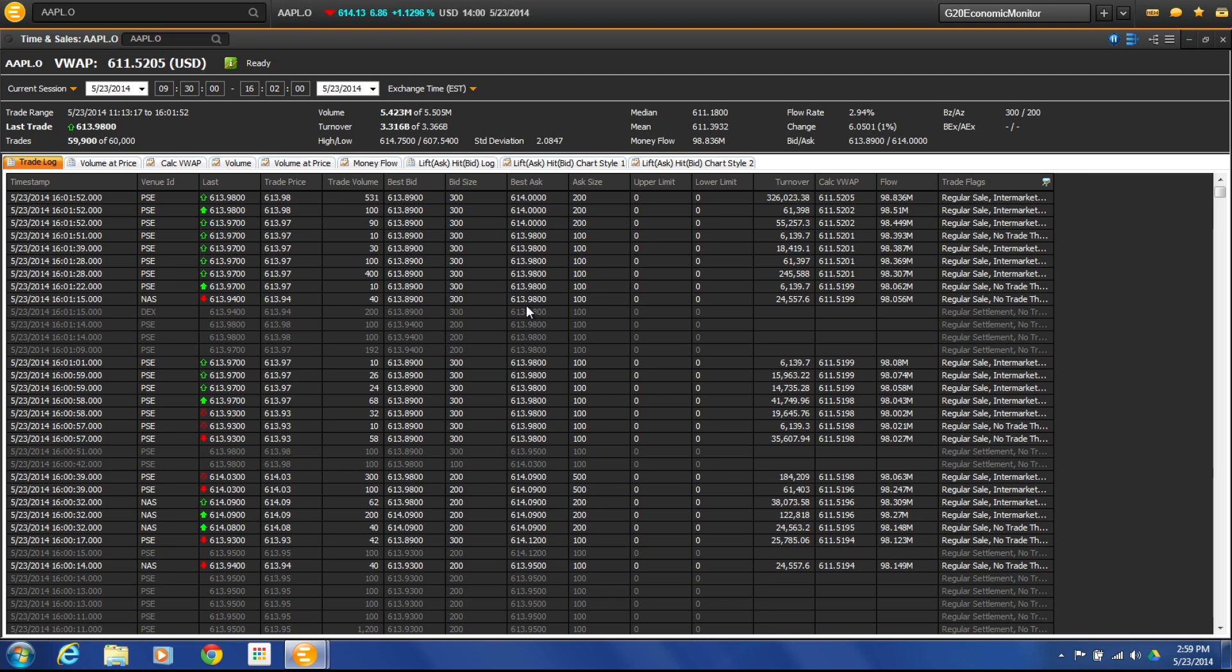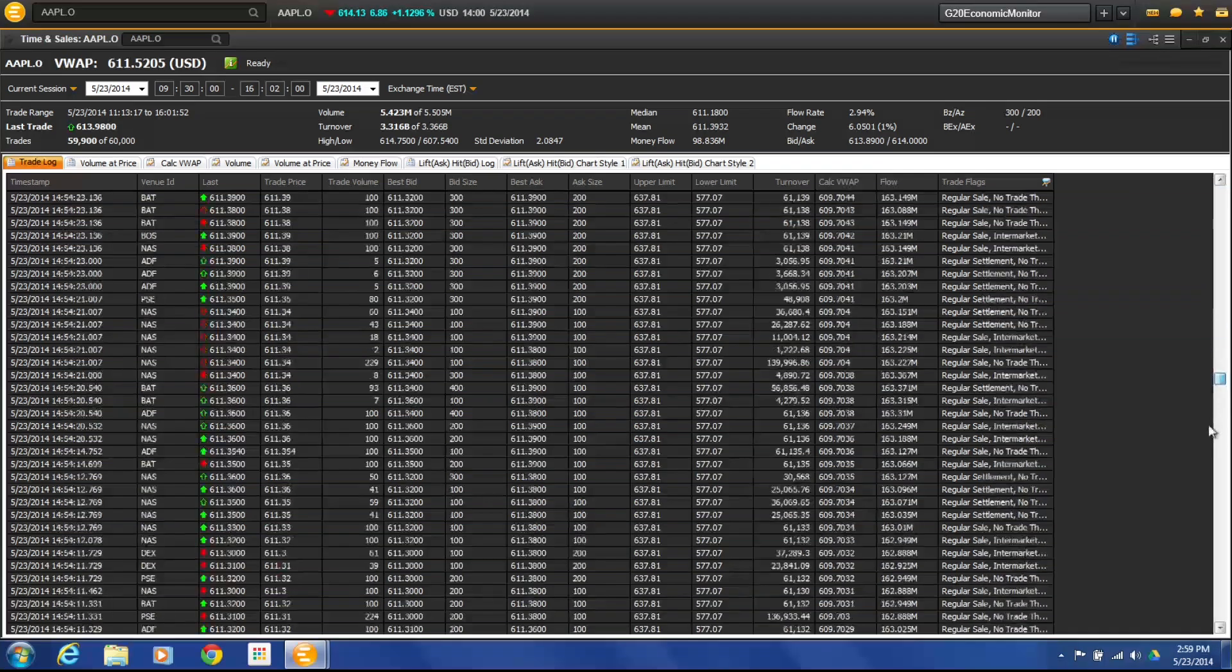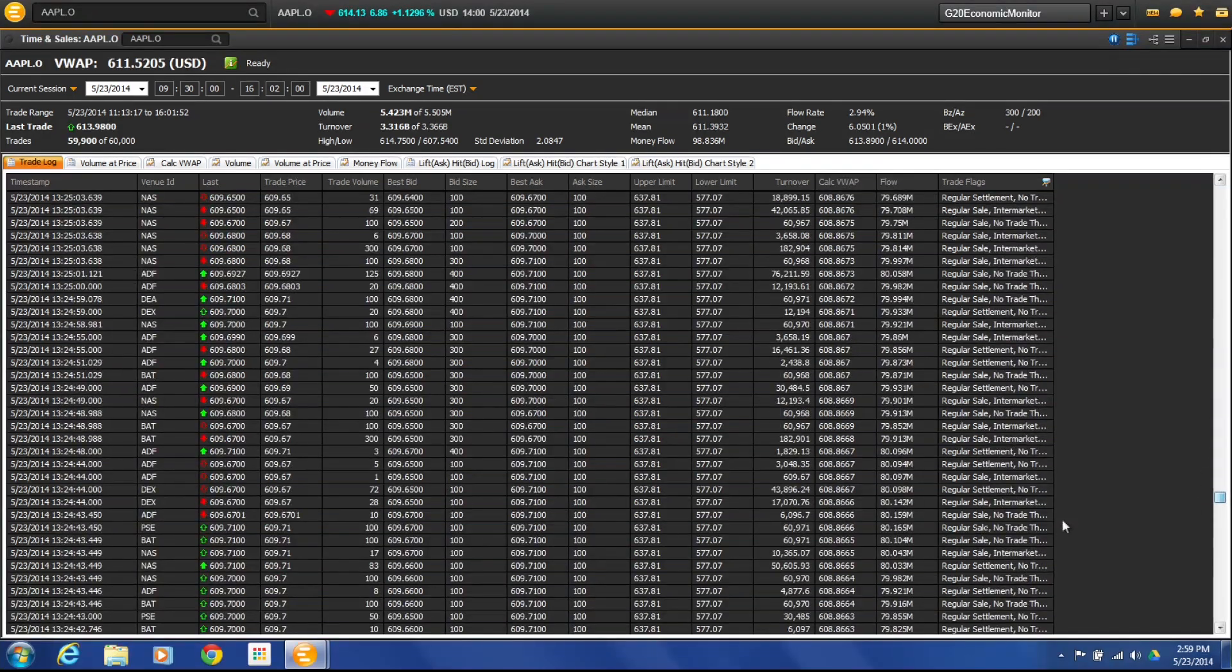The first one that comes up is the actual trade log itself. A trade log is pretty self-explanatory. What we have here, we have the times of the market and what's actually being traded.